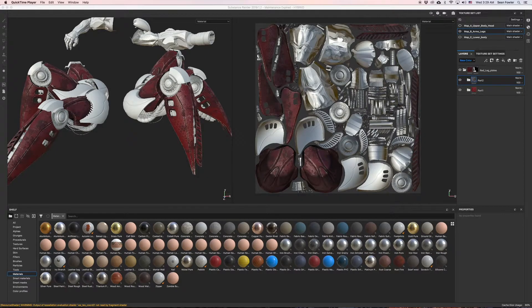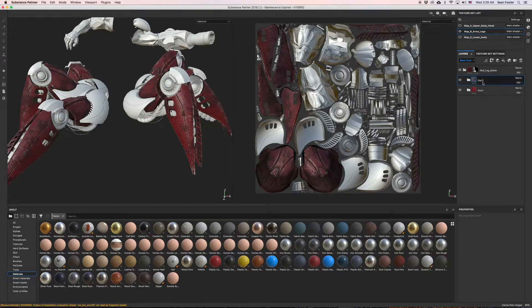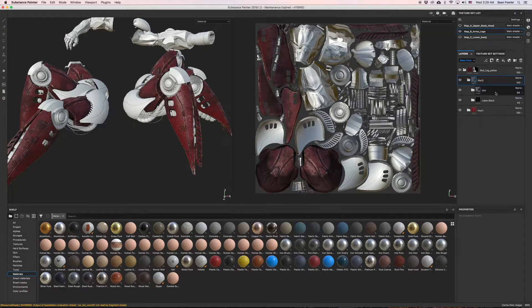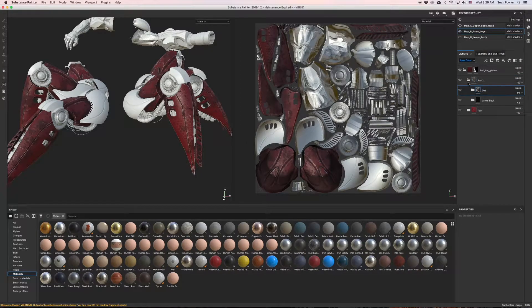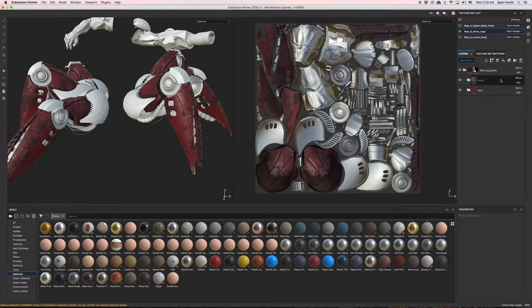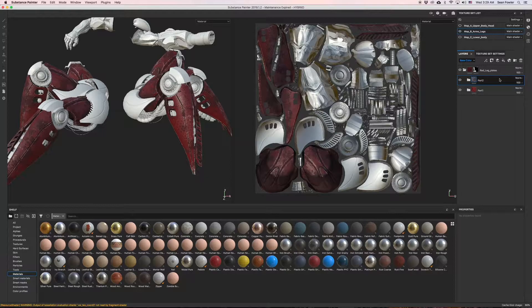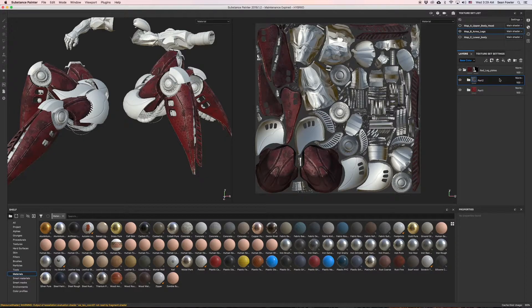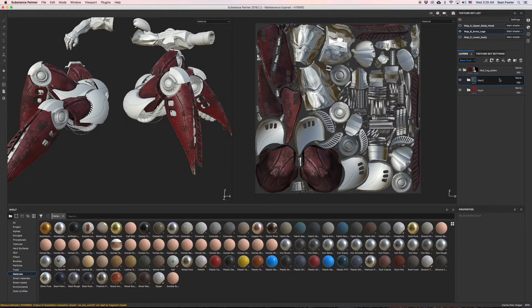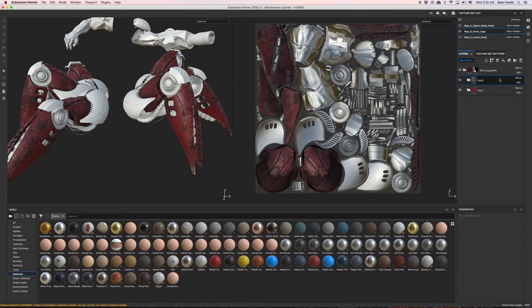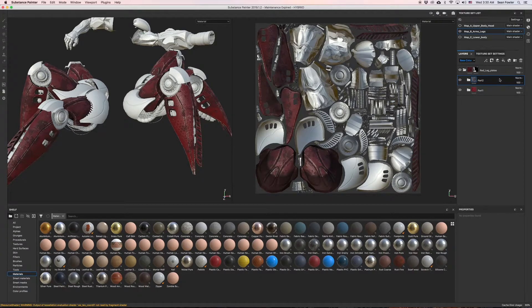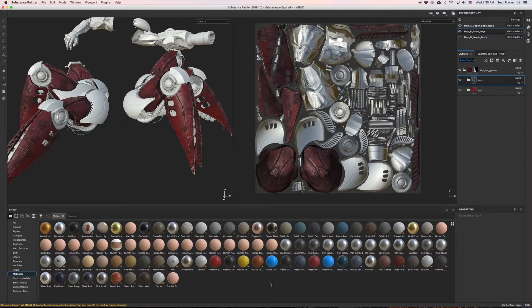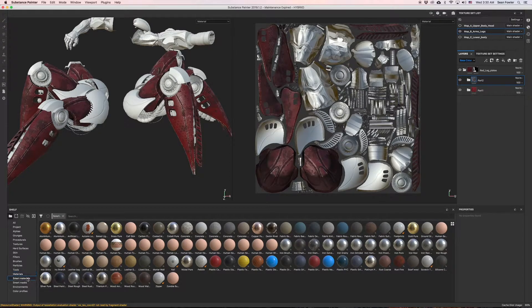Where we last left off, we were on part two and just put our dirt on and made a folder to help keep us organized. Now that we finished that, let's go ahead and add just one more smart material.